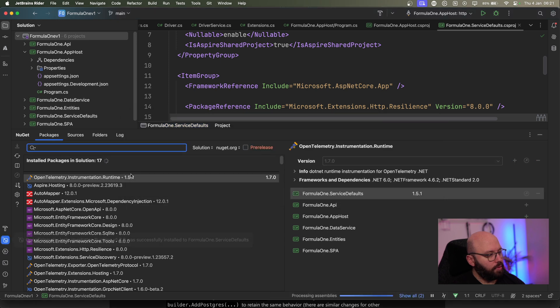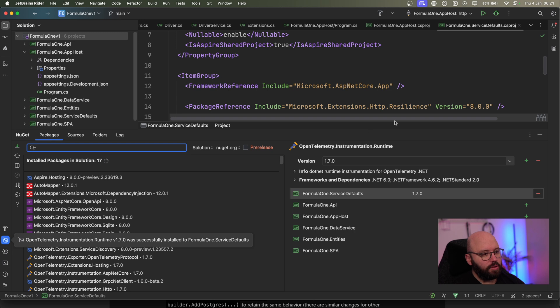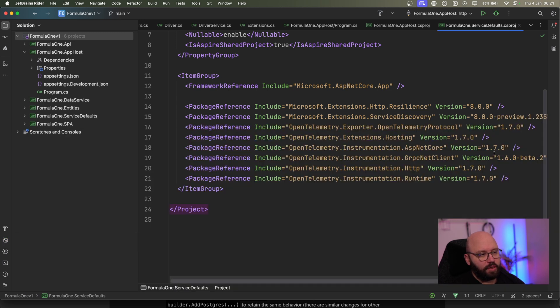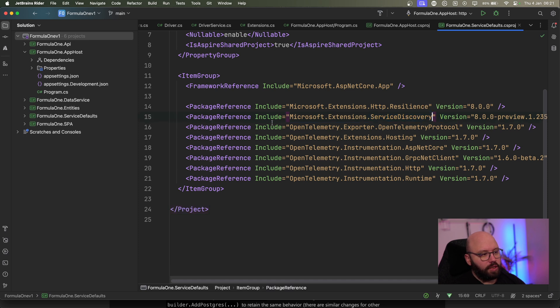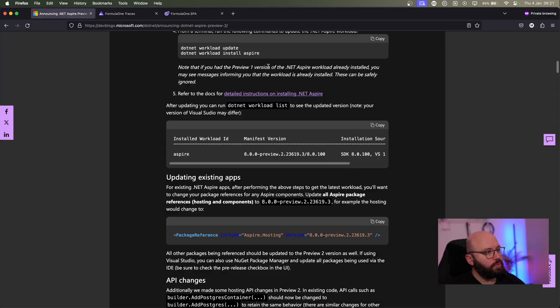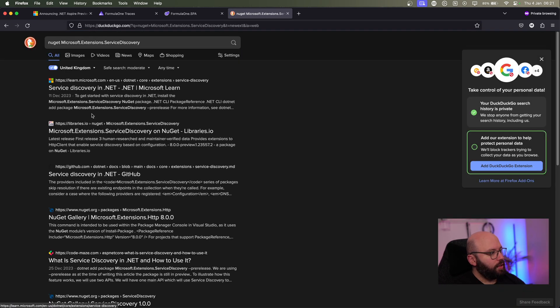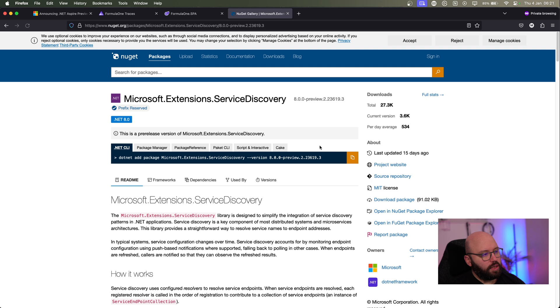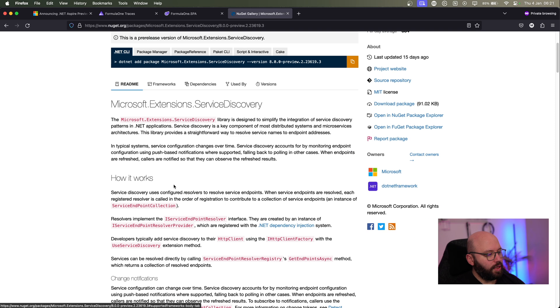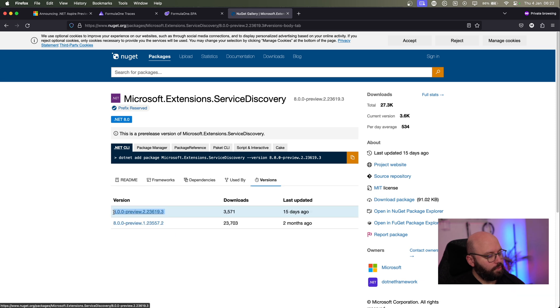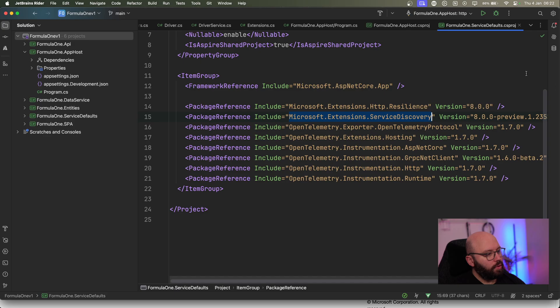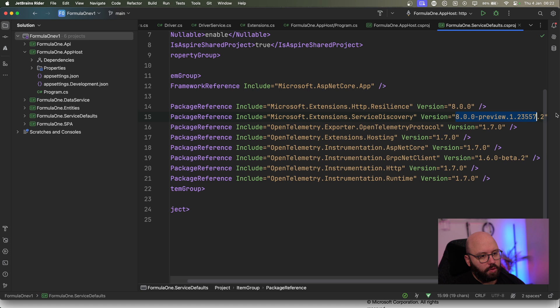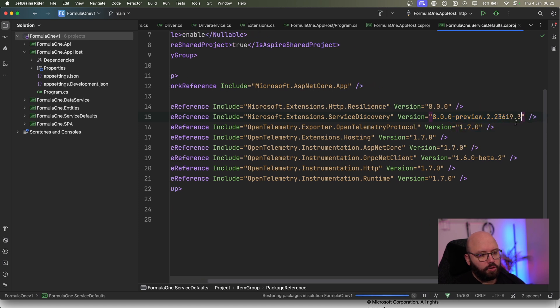OpenTelemetry has an update — all of these packages need to be updated, so let's update them all. After updating everything, I check whether service discovery extension is on the latest version. I search for it on nuget.org and can see that the service discovery extension has been updated to Preview 2 as well. I copy the latest version number and update the reference in my code to make sure that is on the latest version as well.